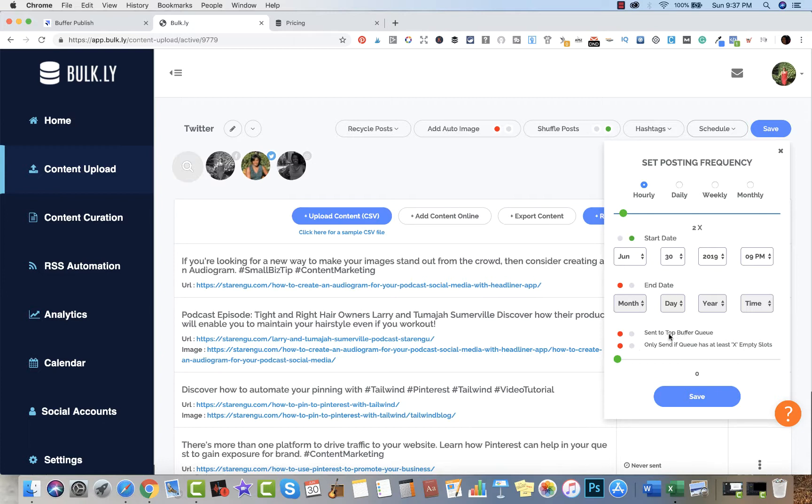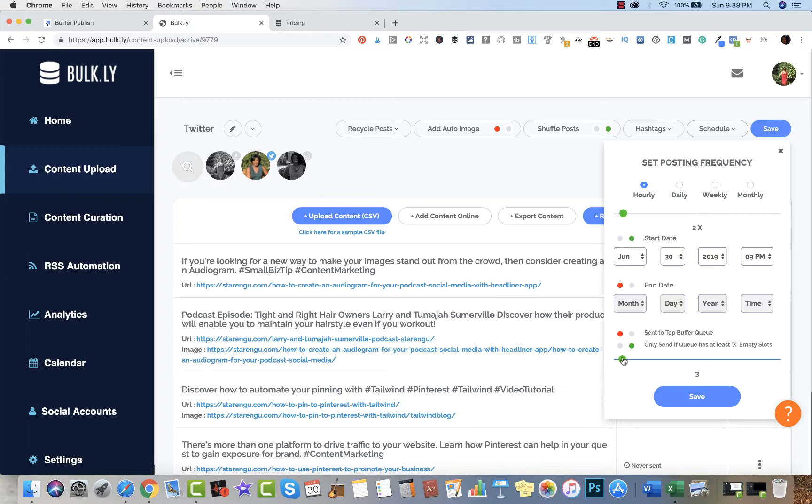If I want something sent to the top Buffer queue, that means it's going to be sent out sooner rather than later. If I highlight this 'only send if the queue has X amount of empty slots' - if my Buffer queue has four empty slots available, that's when all of these will be sent to fill my queue. I don't want that, so I'm going to turn that off.